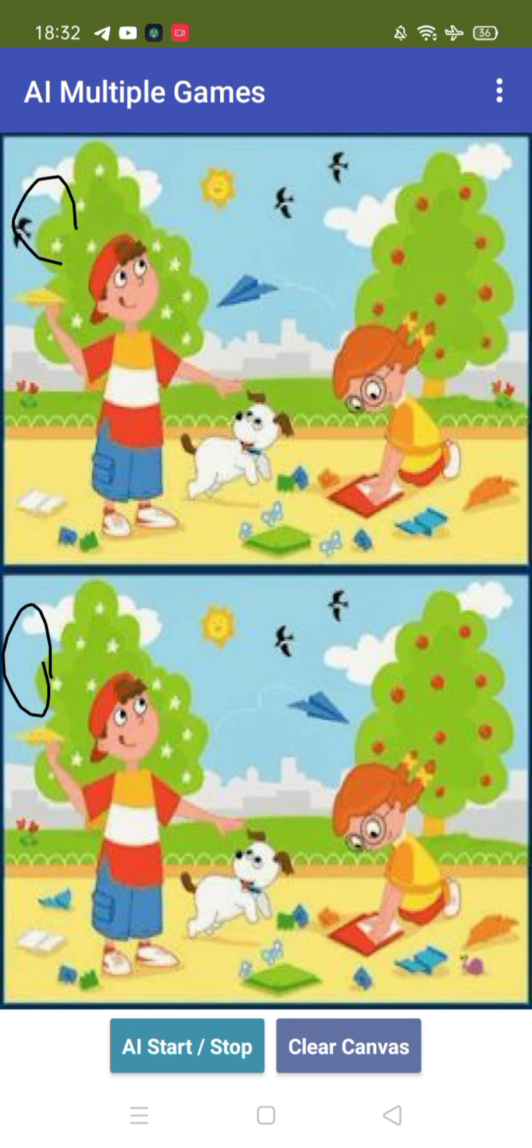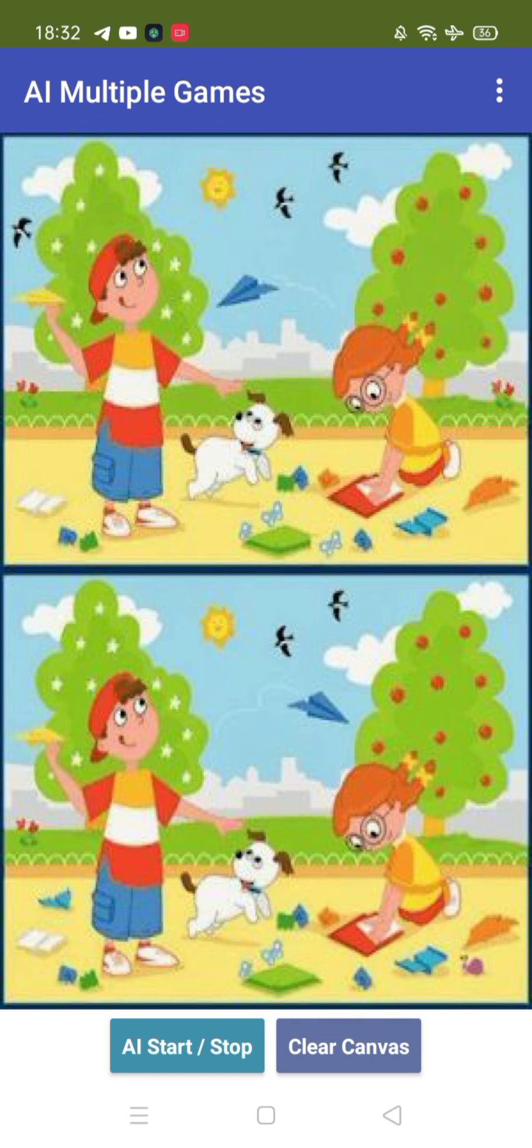Okay, so this is another game you can play and you can clear the canvas like this. Now if you want to play another game, let's say again,